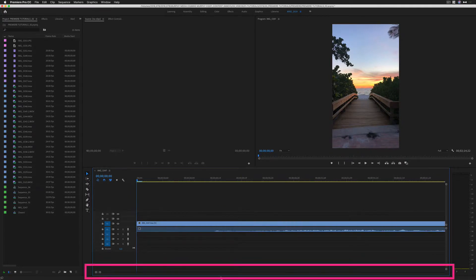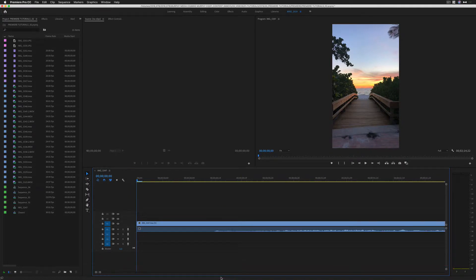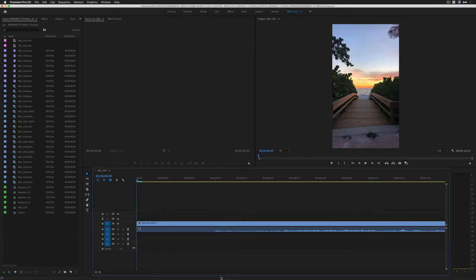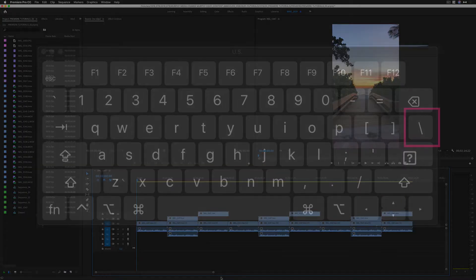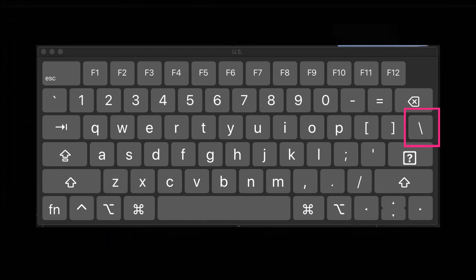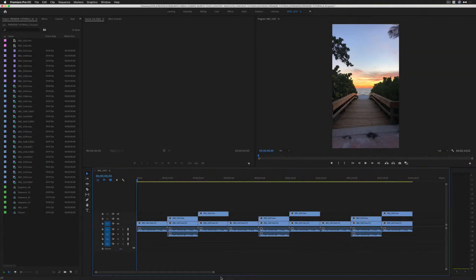But if you just want to quickly reset and see everything that is on your timeline, just simply tap on the backslash key. That is right above the enter or return. That is going to bring everything on your timeline into view.